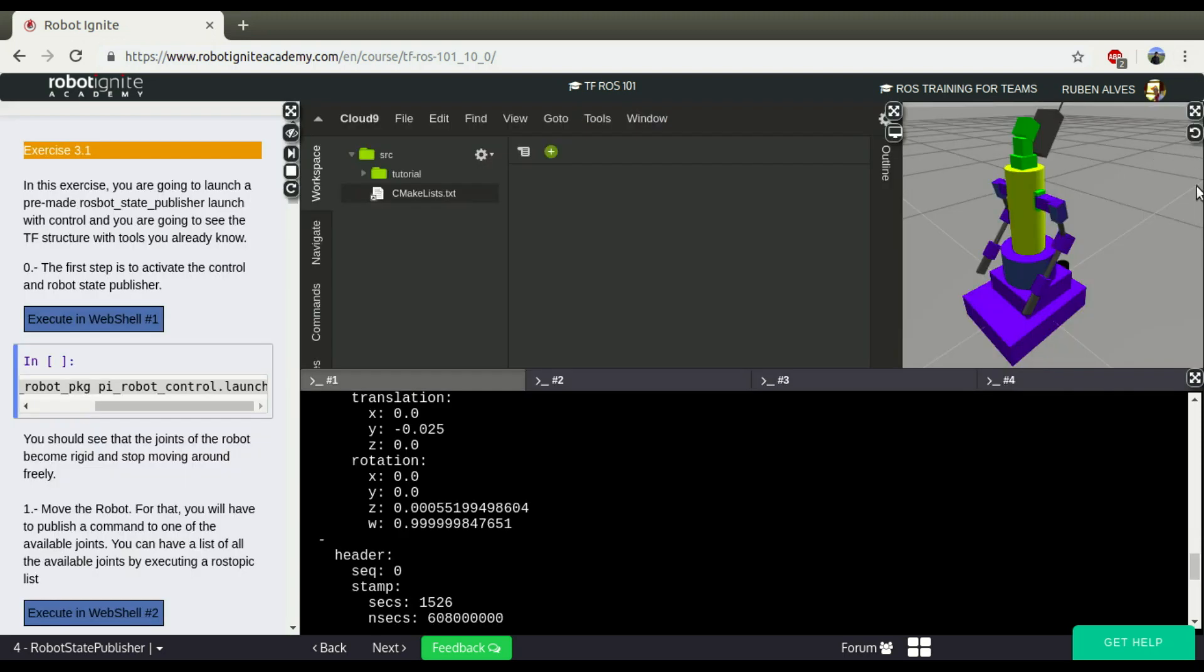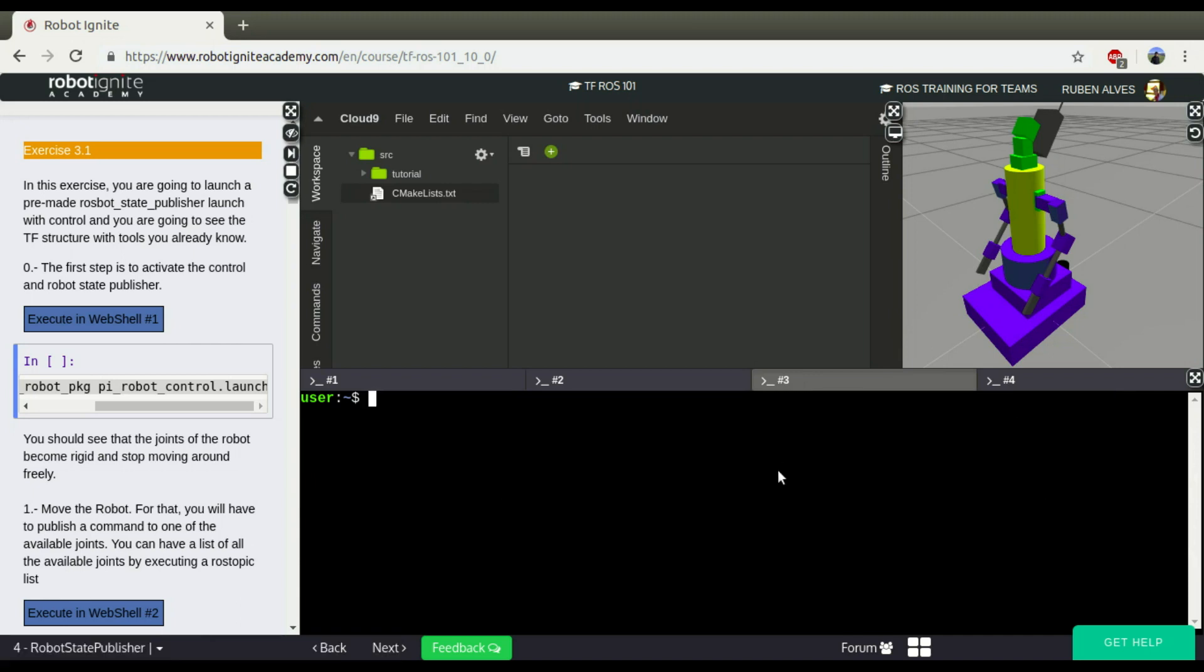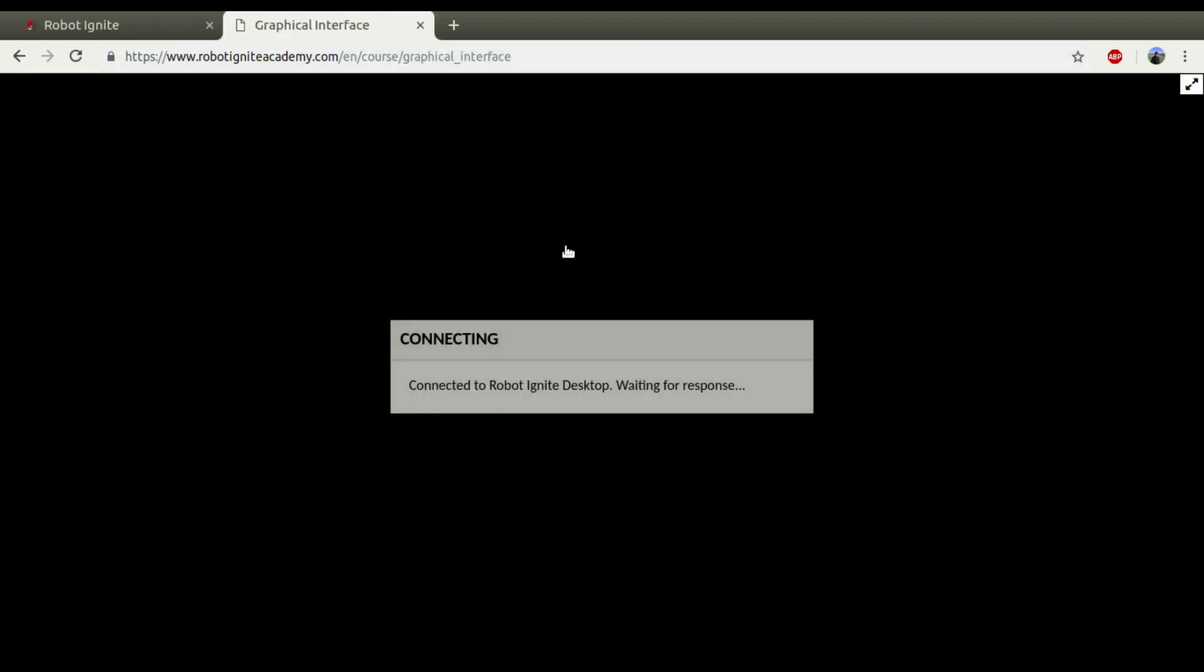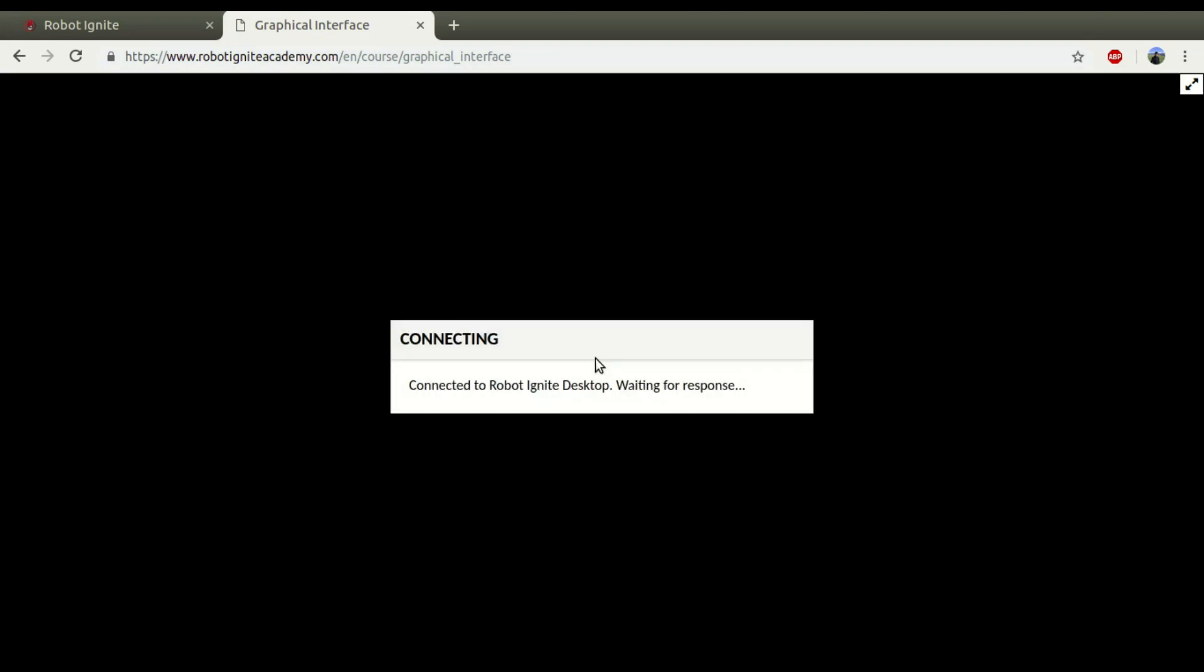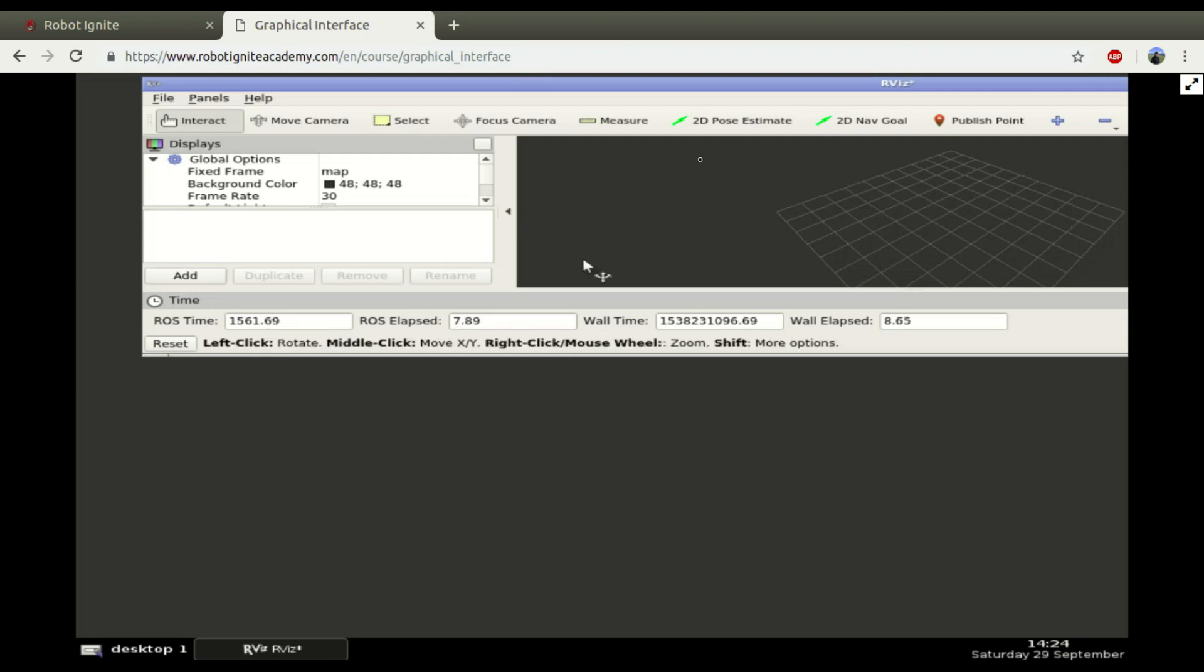So if you want to see how this structure of the robot is, we can use a graphical tool like RViz. Rosrun RViz RViz. Let's open here the graphical interface and see the RViz. Okay, here we have it.